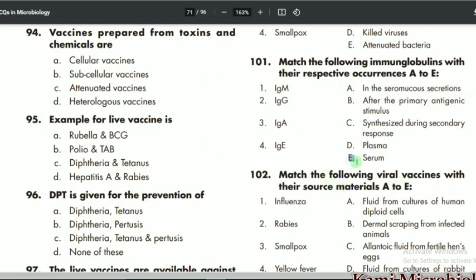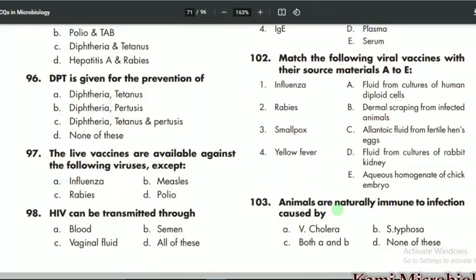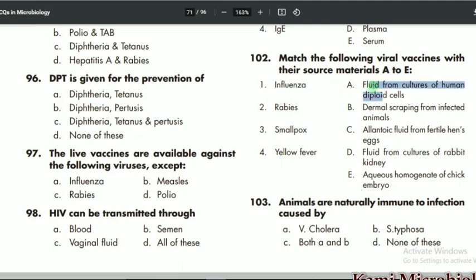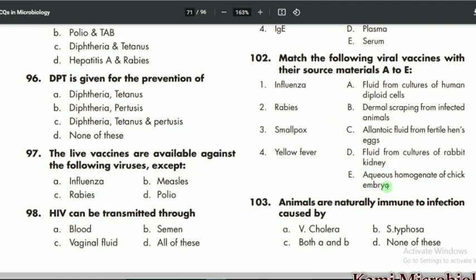MCQ 102: match the following viral vaccines with their source materials. For influenza, the source is the allantoic fluid from fertilized hen's eggs, so C is the correct option. For rabies, the source is fluid from clusters of human diploid cells, so that is the correct option. For smallpox, the source is dermal scrapings from infected animals. For yellow fever, the source is aqueous homogenate of chick embryo.